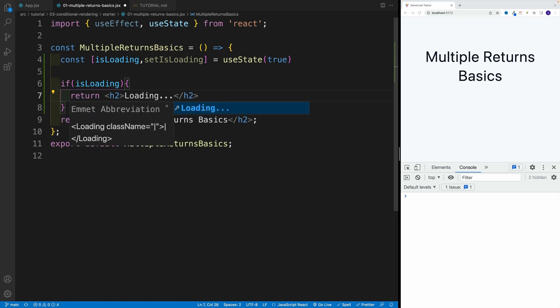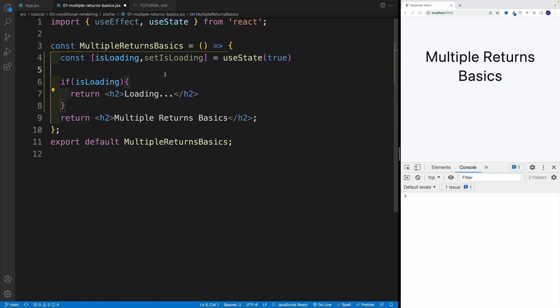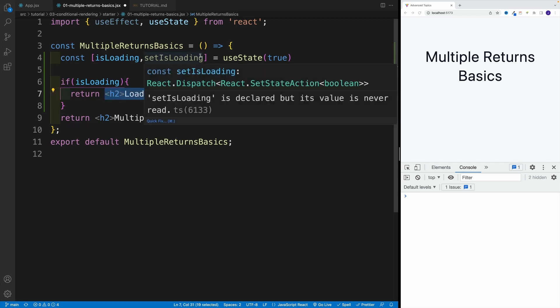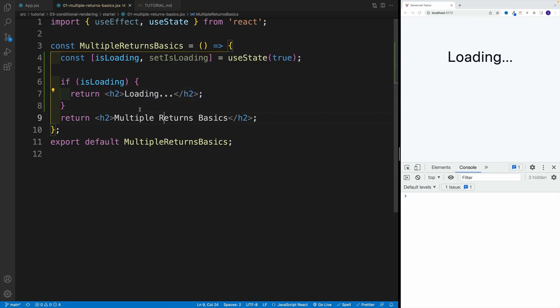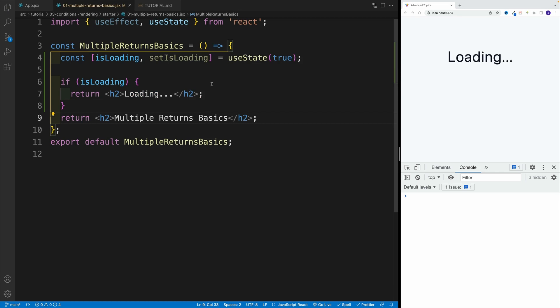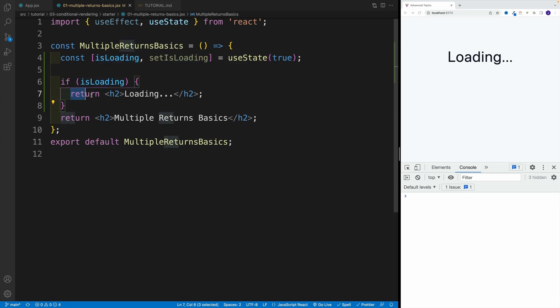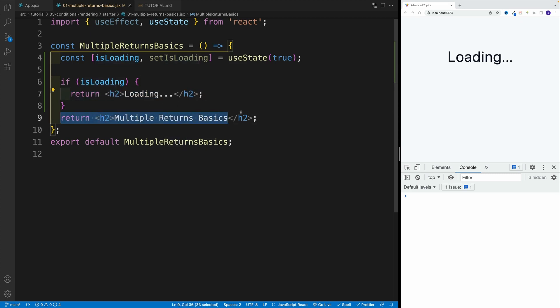Now before you ask, yes, essentially if you want, you can return entire application over here. I'm just showing heading 2, but you can place here 10,000 divs, whatever functionality you want. And check it out, now since this is true, we actually return this heading 2, so we don't even get to this return. And that's how early returns work in JavaScript functions.